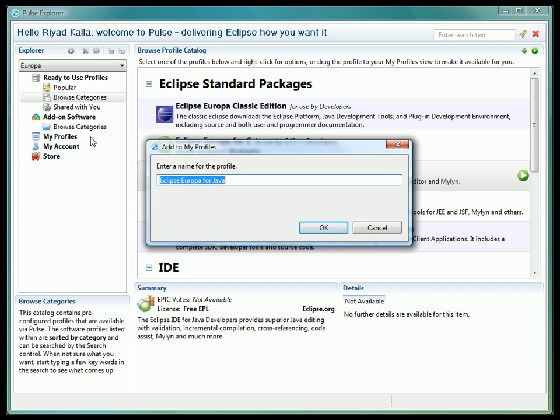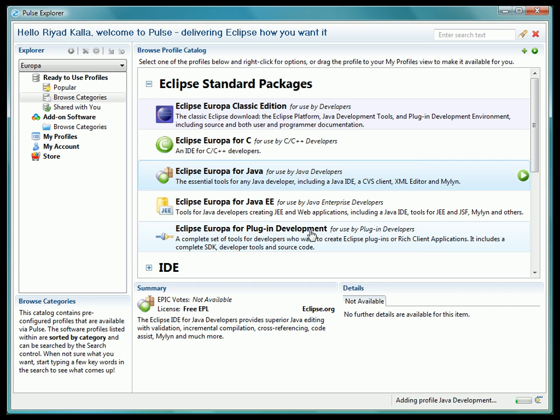We just drag and drop them onto the My Profiles node in the tree on the left-hand side of the screen. You can also just select the profile and click Run. This will automatically add the profile to your My Profiles list as well.